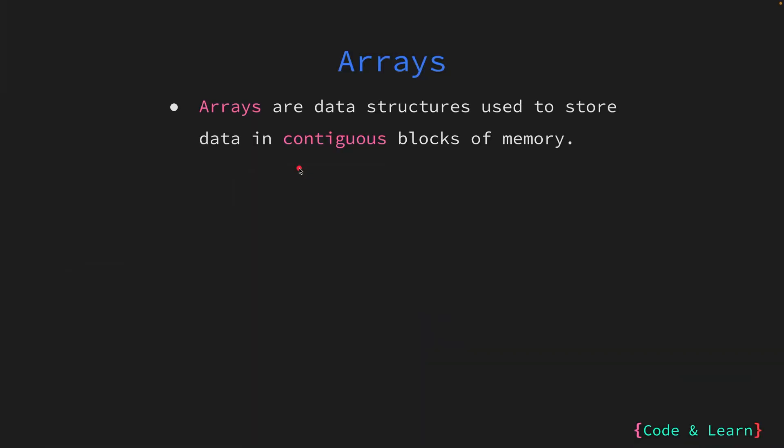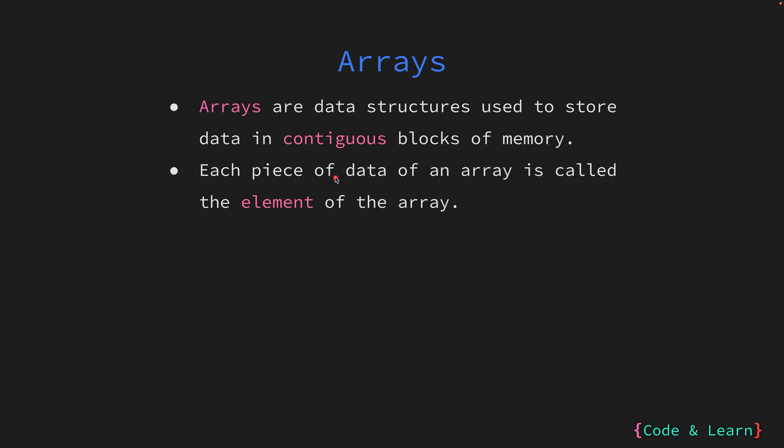Arrays are fundamental data structures that serve as containers for storing data in a specific order. They store data in contiguous blocks of computer memory, allowing for efficient access and manipulation of data. Within an array, each individual piece of data is called an element. These elements are organized in a linear fashion, forming the overall content of an array.